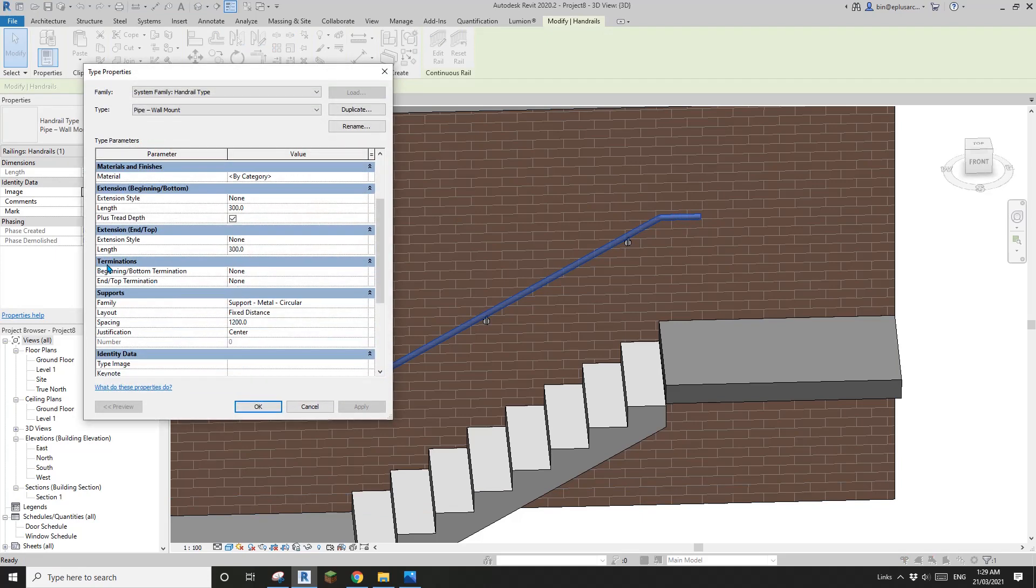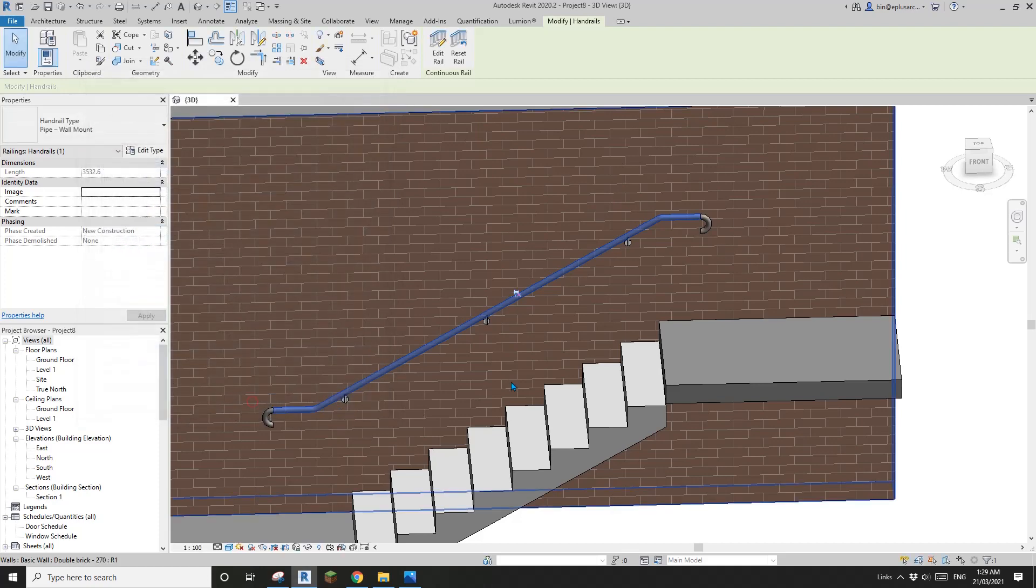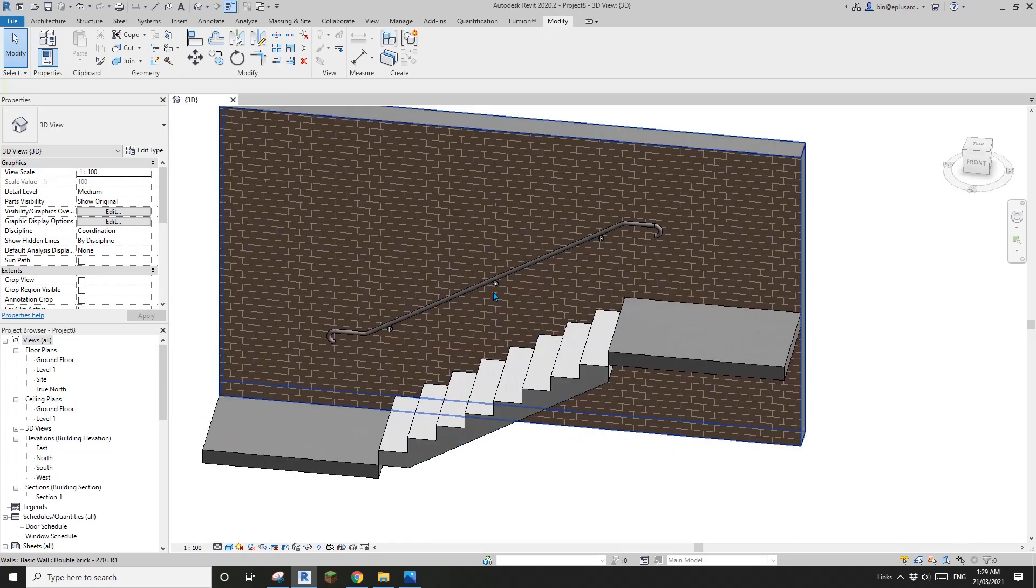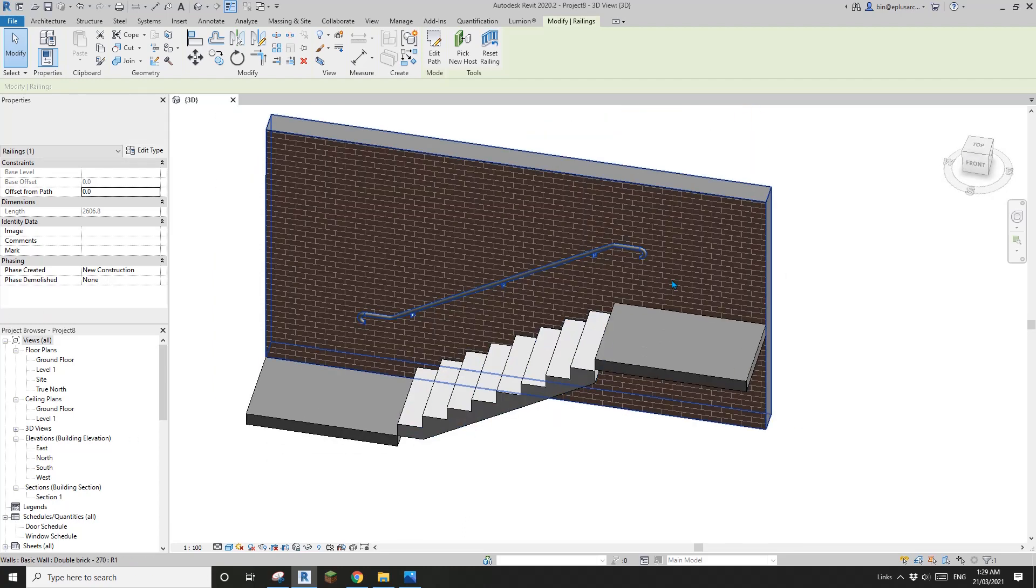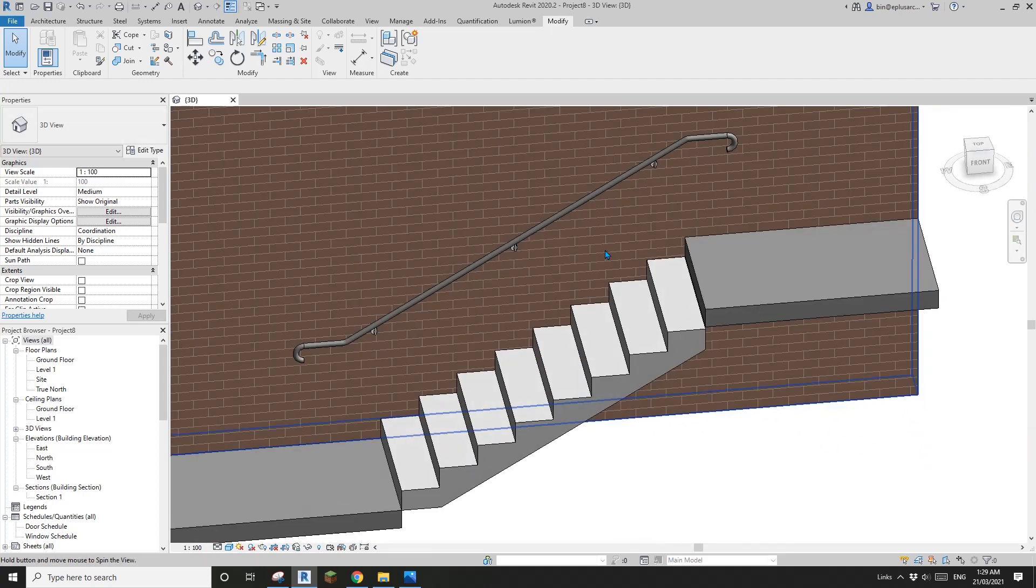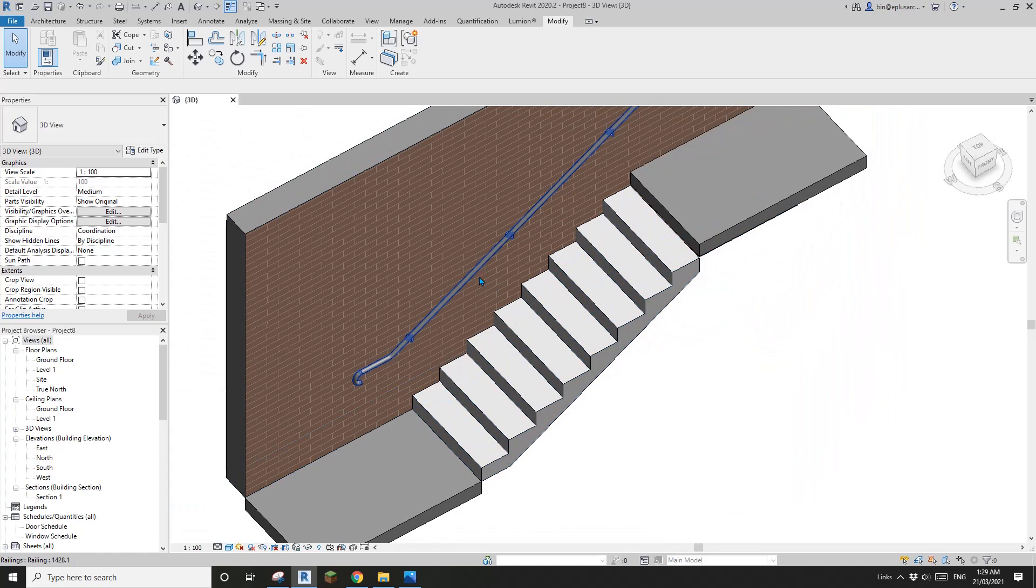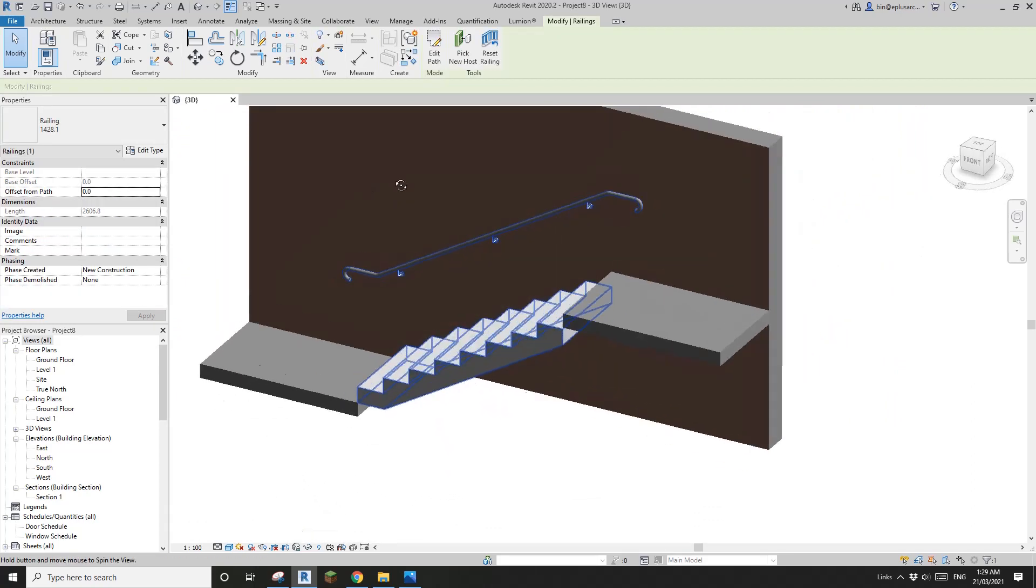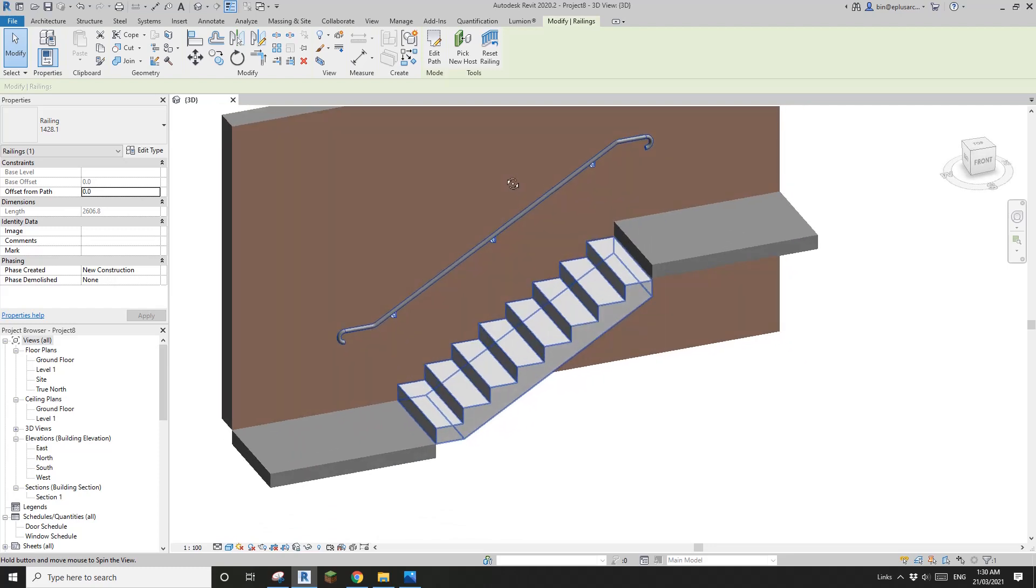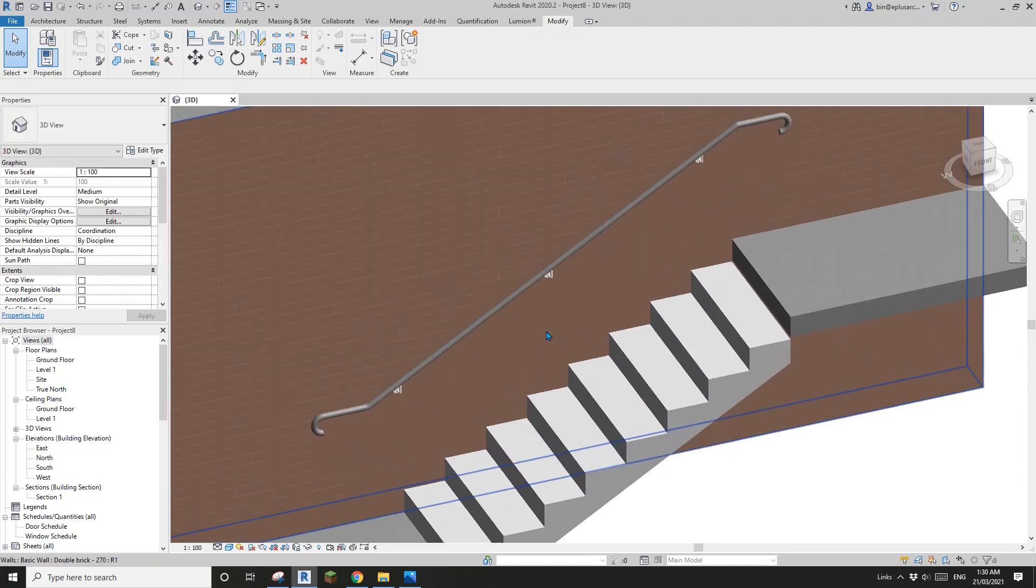Now let's load this into the project. And then select, tap, select this handrail, edit type. Find here - terminations beginning and end. Both of them, just change that to the new family. Apply. And that's it. This way you don't need to manually adjust.